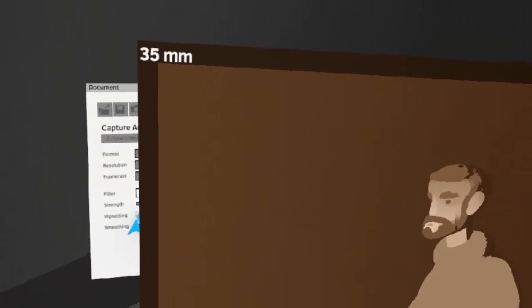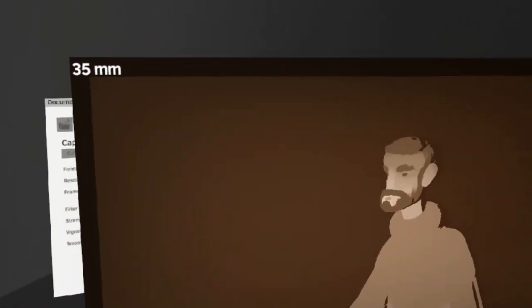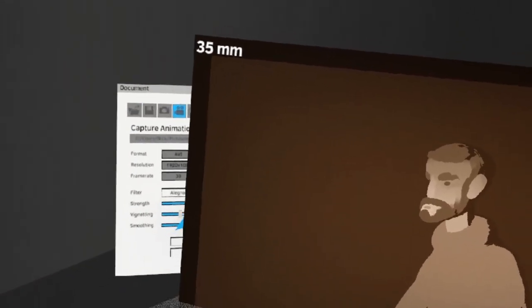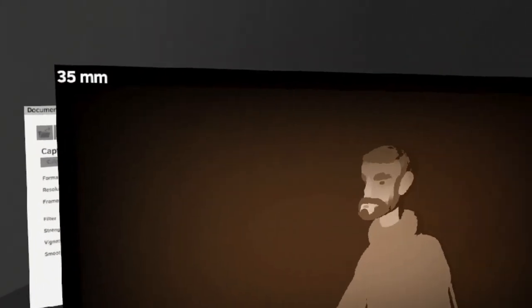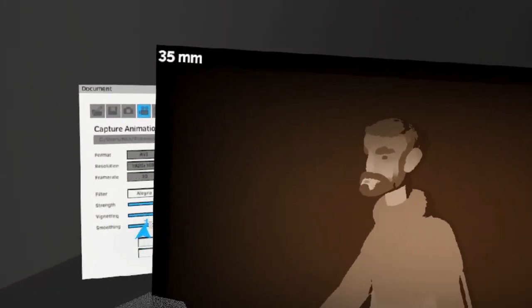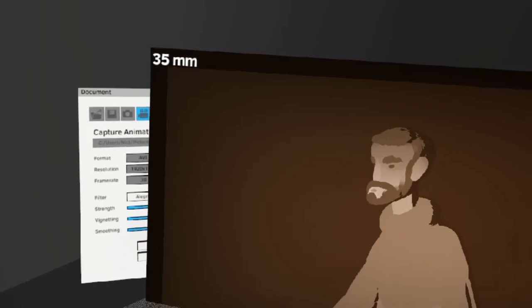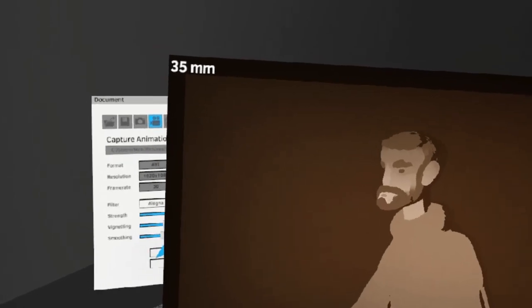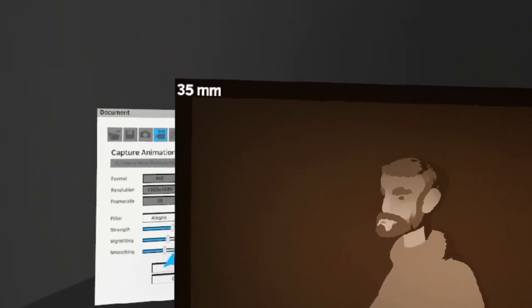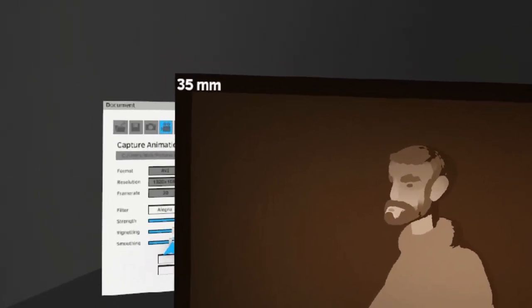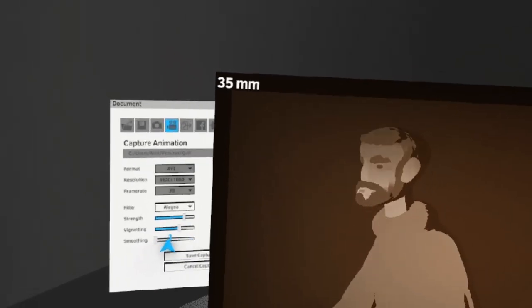You can also control the vignette, which will give a dark outline around your image. And you can smooth the camera movement with this adjustment toggle here.